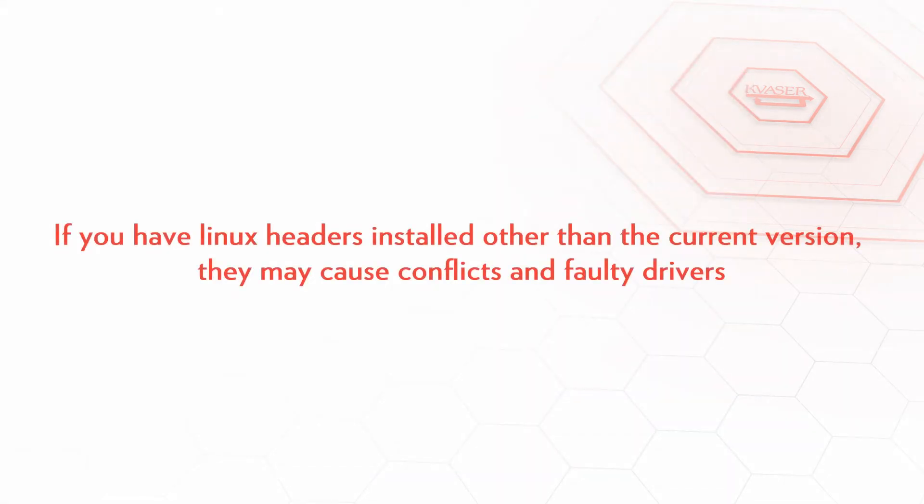Note if you do have versions of the Linux header files installed other than that of the currently running kernel, the headers may cause conflicts and faulty drivers.